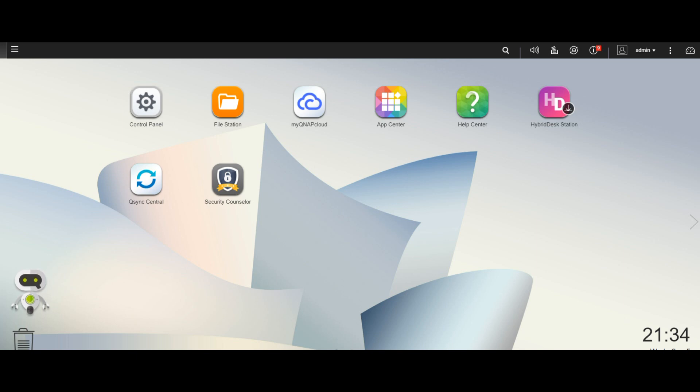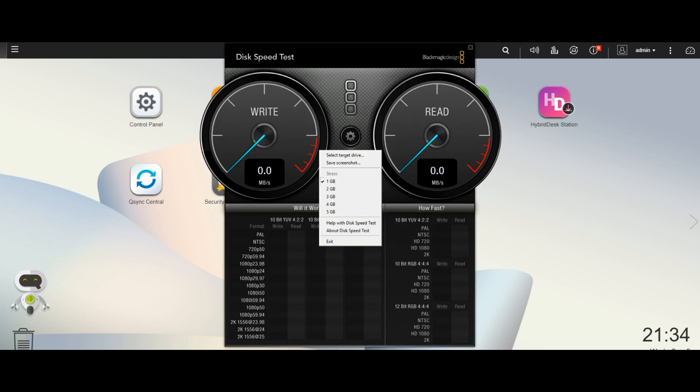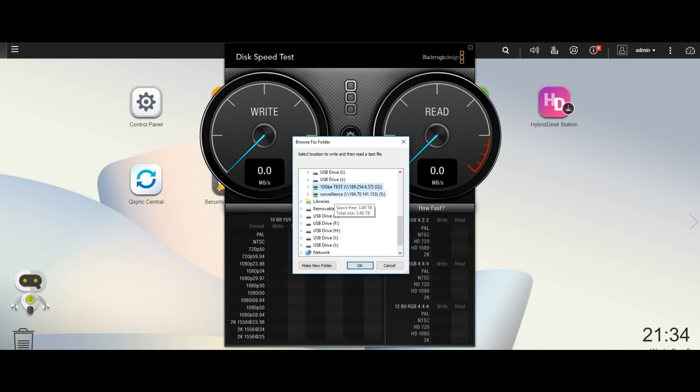Now of course if you use hard drives the speeds you get will vary, but you will still see speeds somewhere in the region of 300 megs of read and write speed, or more likely read. But what we'll do first is show you a Black Magic speed test utilizing a NAS using one gigabit ethernet. So standard, bog standard connectivity.